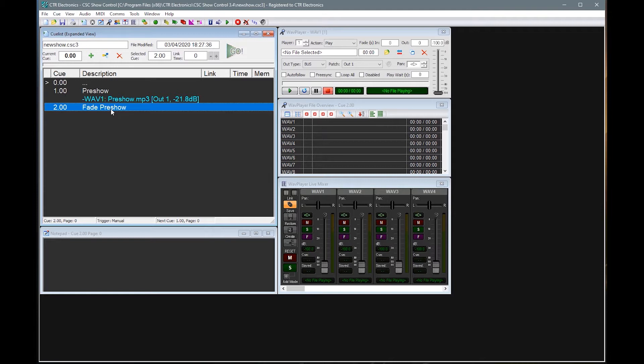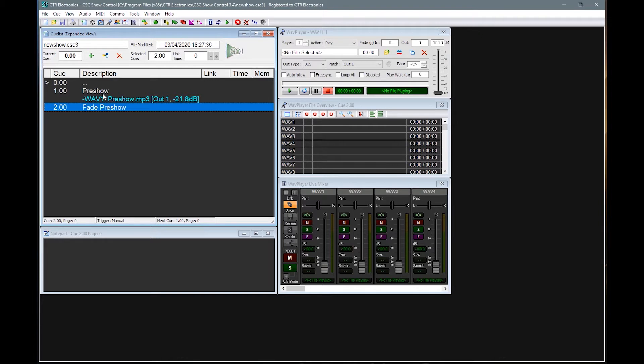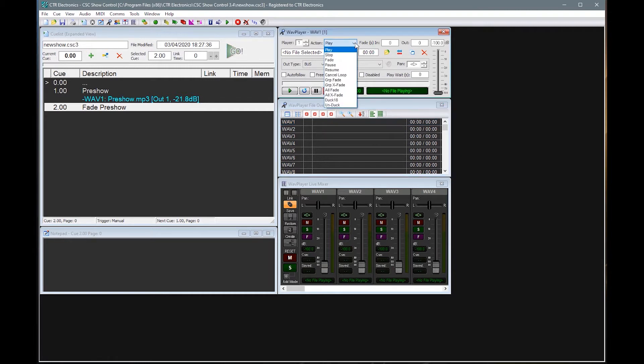So in CSC we don't actually target a specific queue. We actually target a specific player. So we know that the music is playing on wave player one. So what we need to do is select player one and say for this particular queue, and you have all these different options of what it can do on a queue. Currently, we've used the play command.